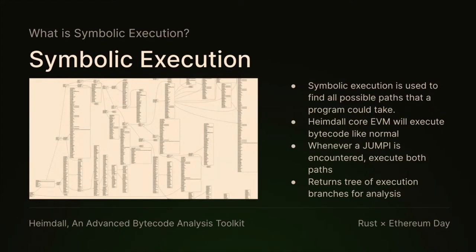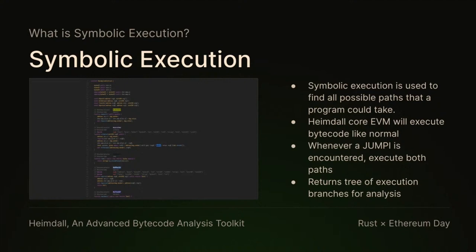Basically, what that means is if you start at that first block, it will follow the EVM and continue executing things. This represents all the possible steps that the EVM could take. Heimdall is able to convert that symbolic execution into Solidity code, which you also can't read.